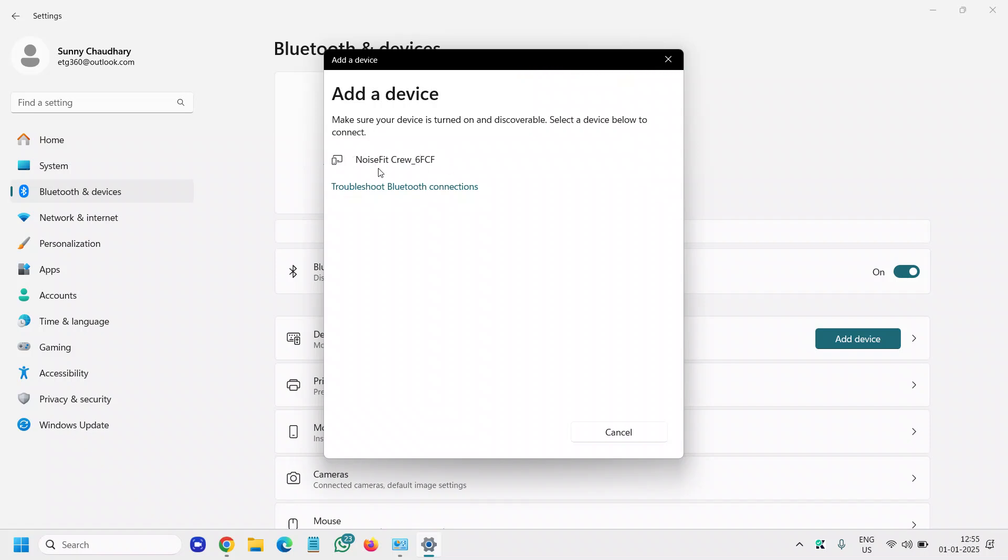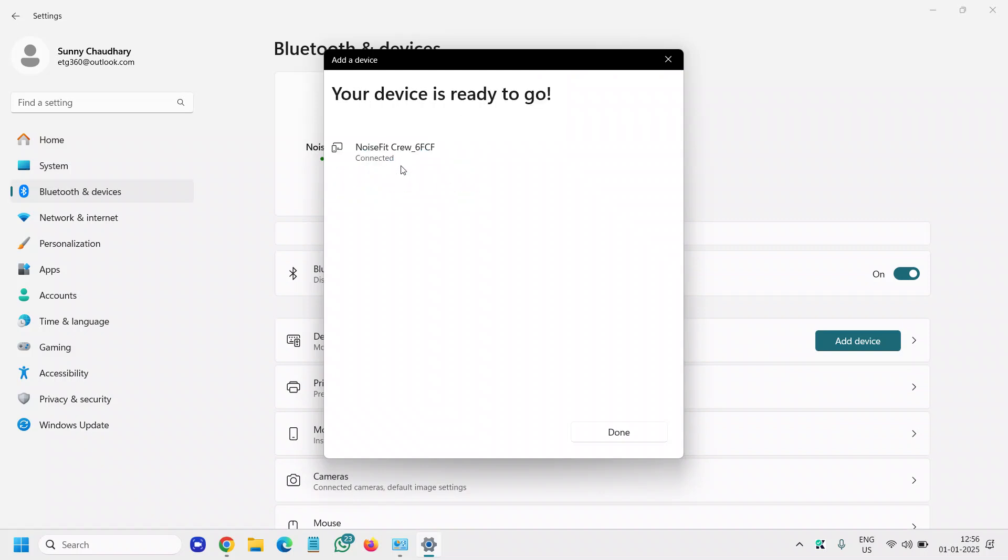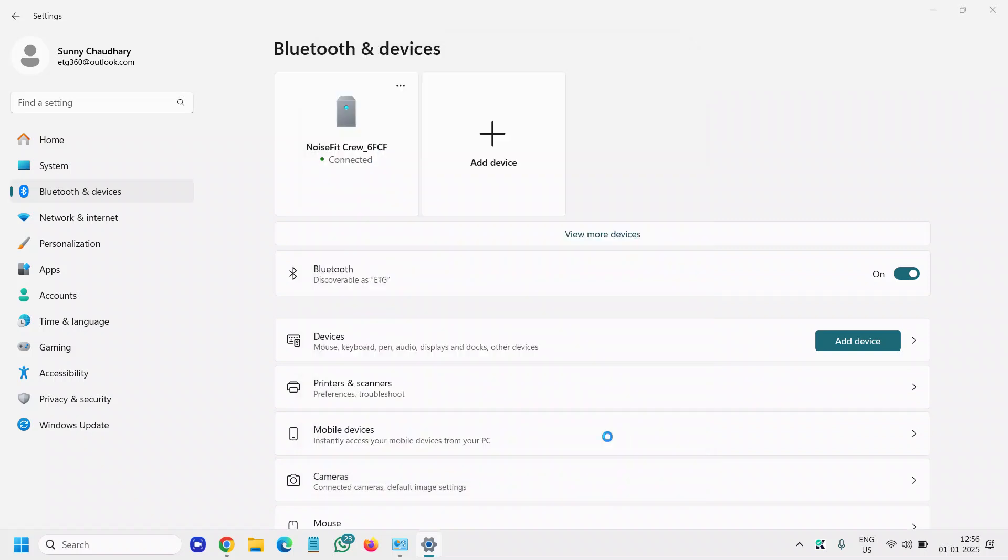on that, you will find your earphone, your headphone, the Bluetooth headset right there, and you just need to click on that. And you can see it is connected. Now you can enjoy your Bluetooth device.